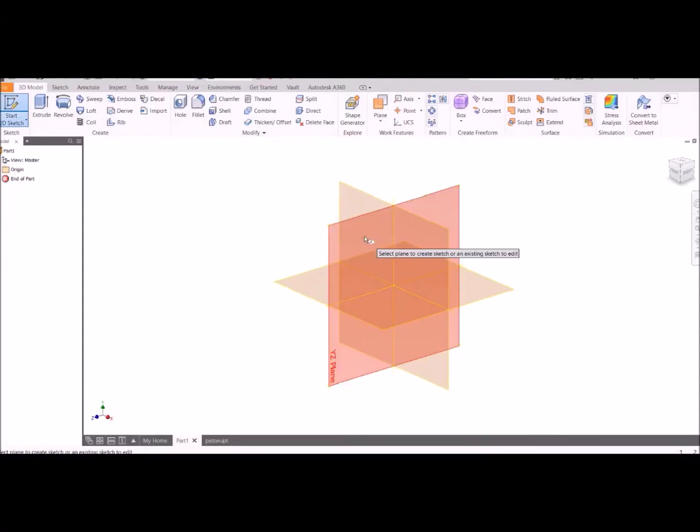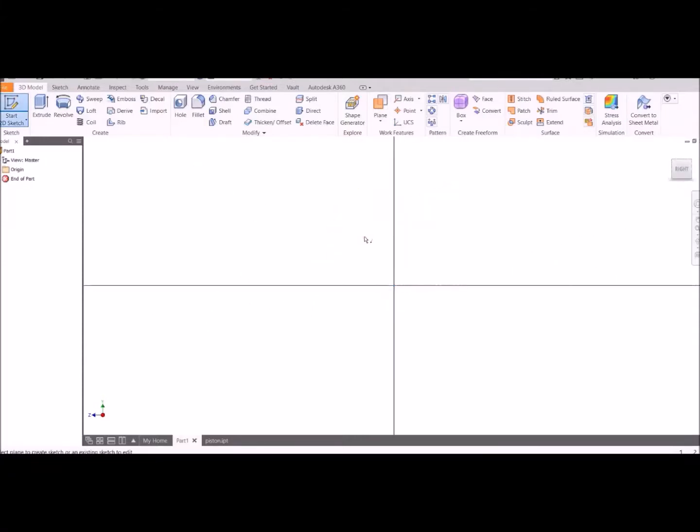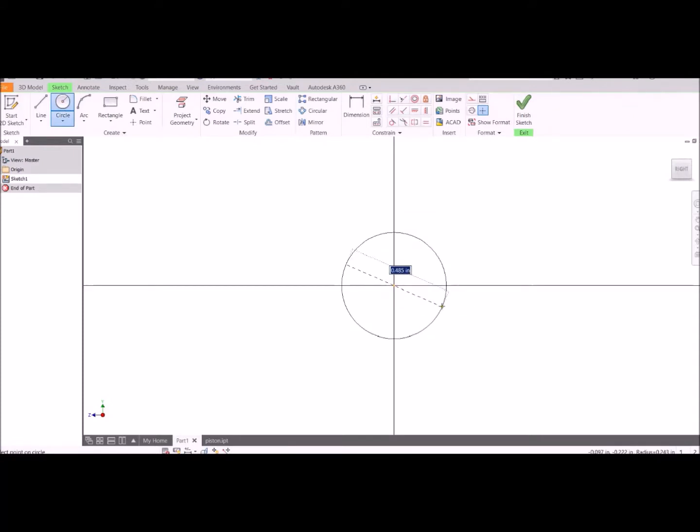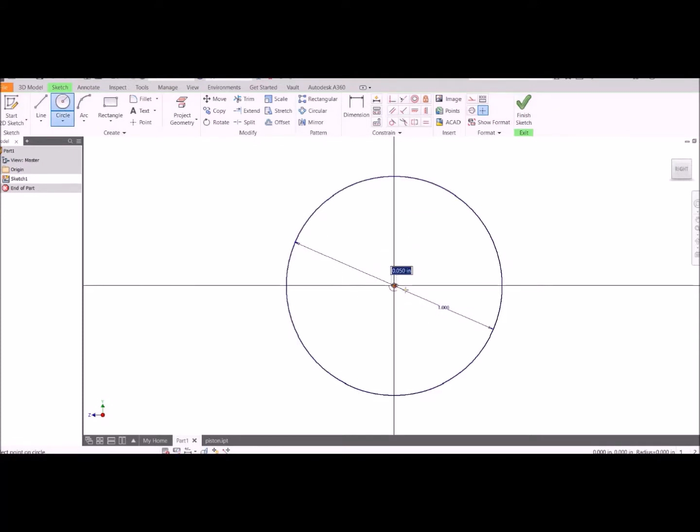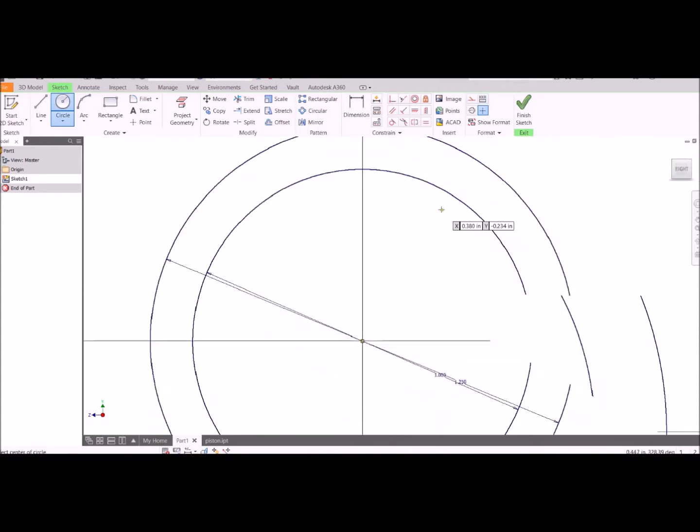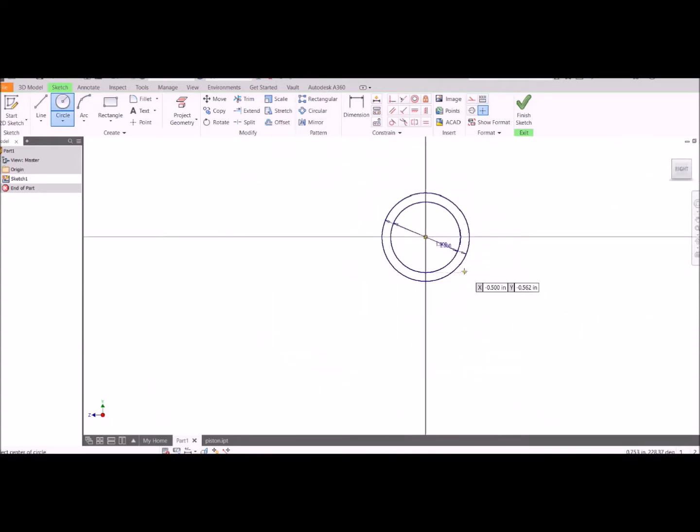Hello! We're going to make a connecting rod. This is going to control our stroke length, so half of this is going to fit around our crankshaft and half of it's going to come up to the wrist pin that goes to the piston on top.